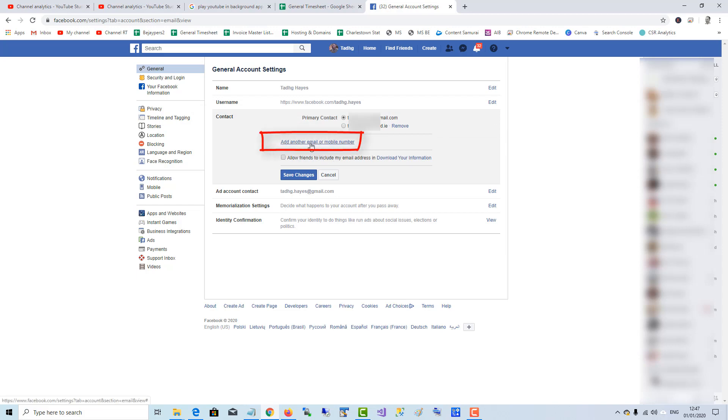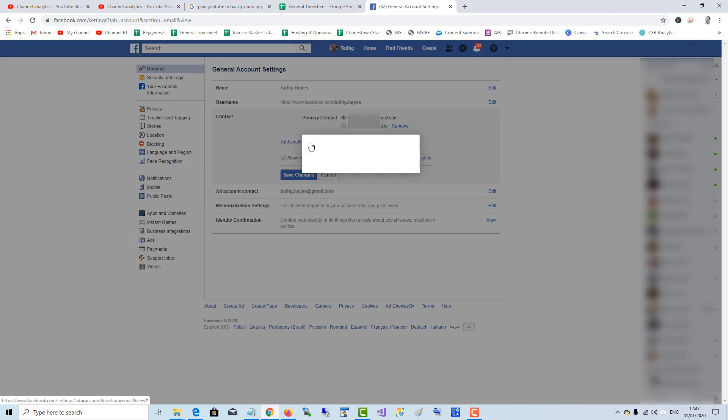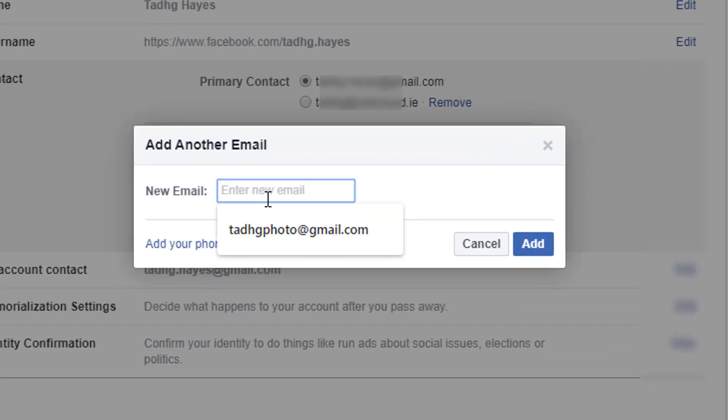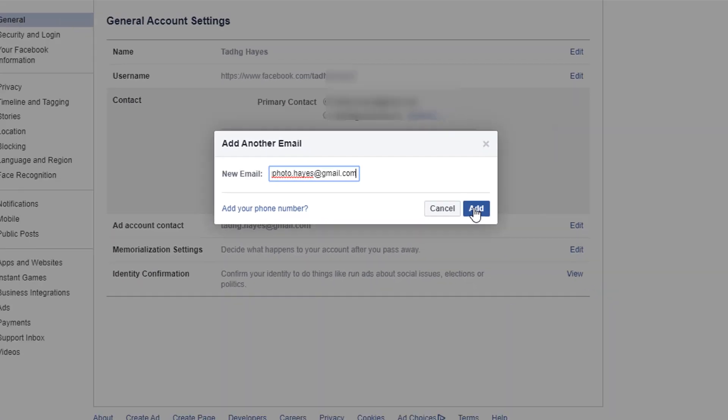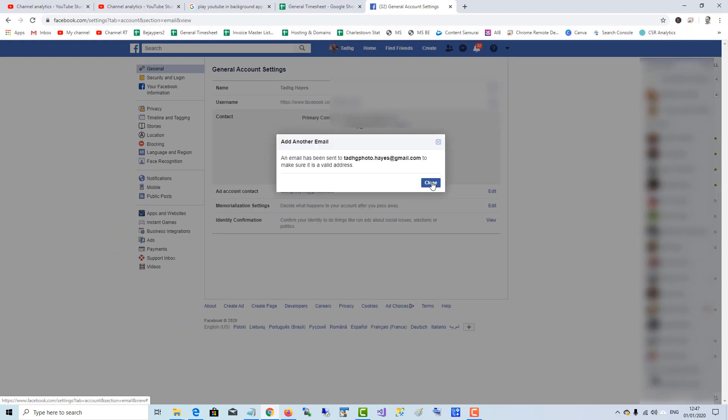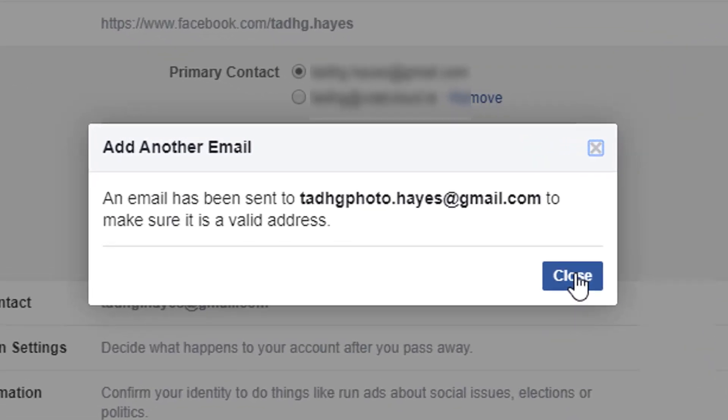We're going to add another email address and make it the primary one. Enter the new email, add it, and an email has been sent.